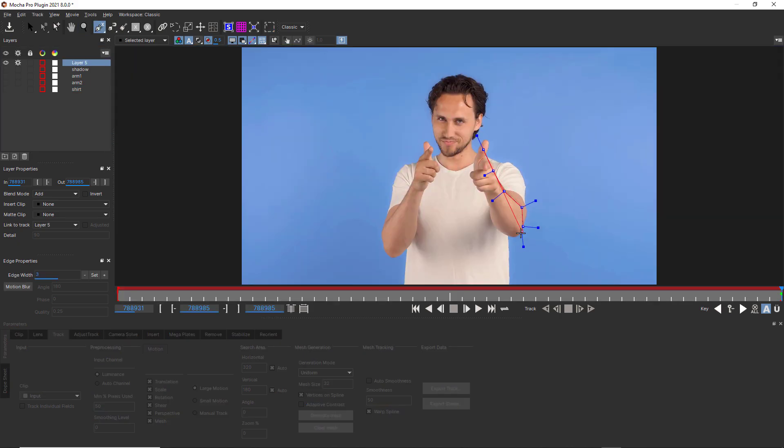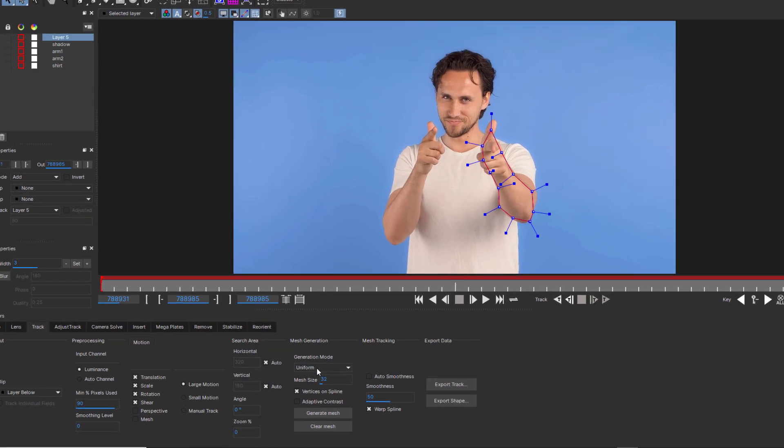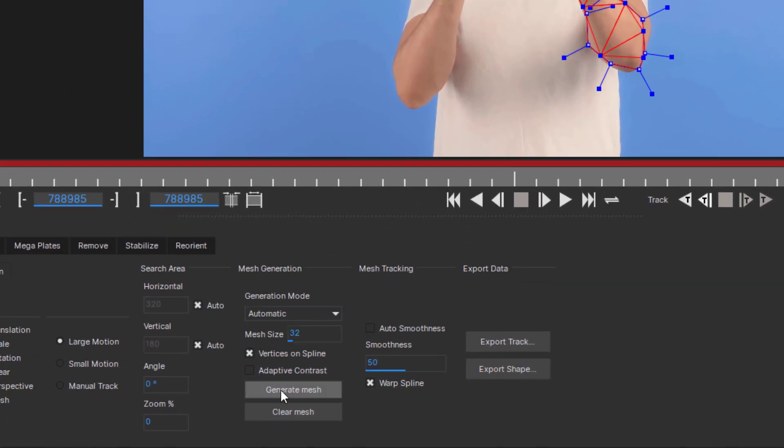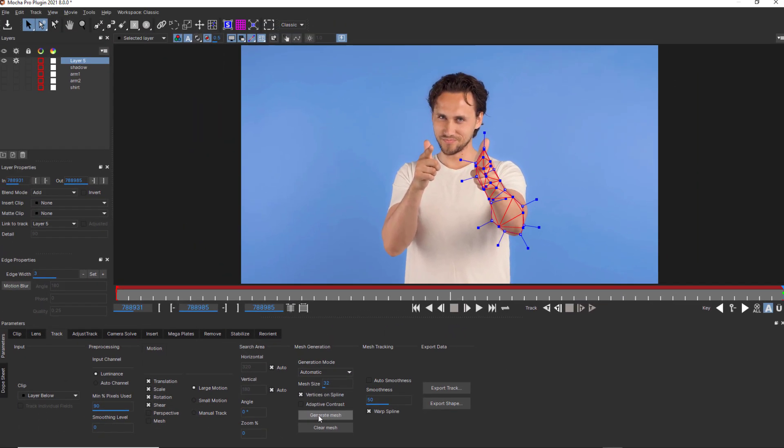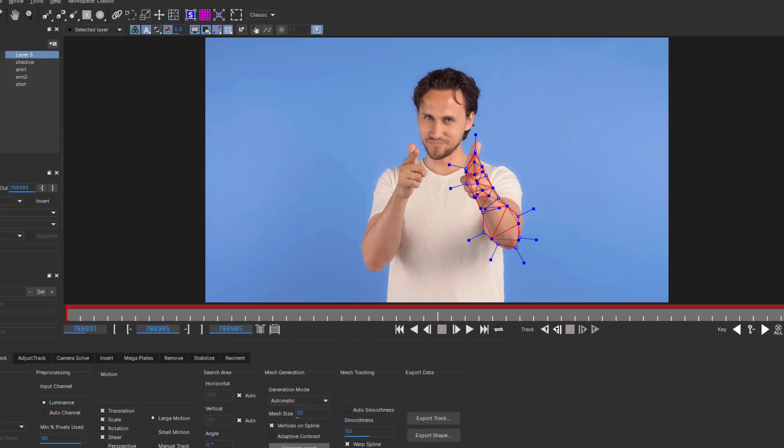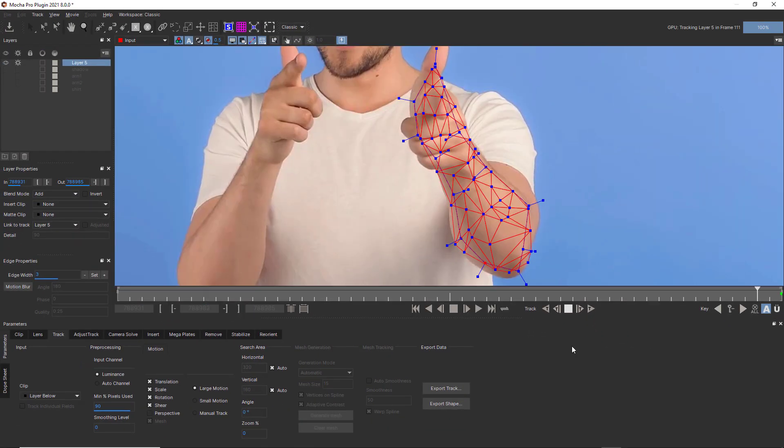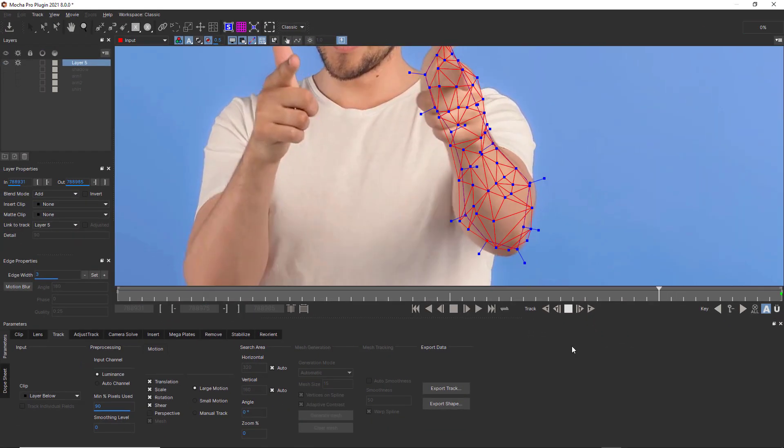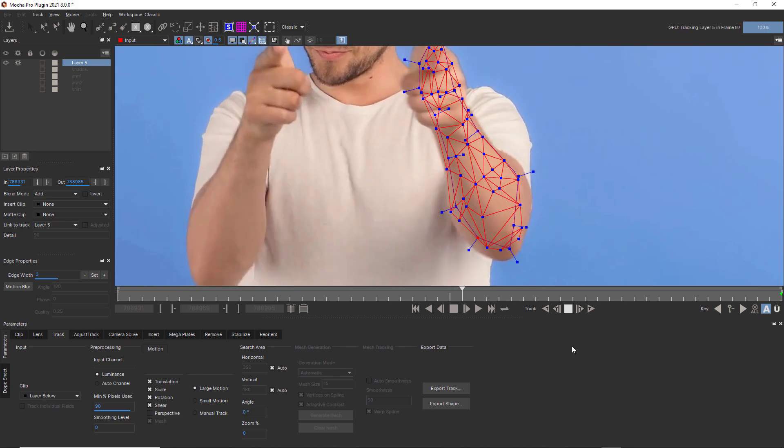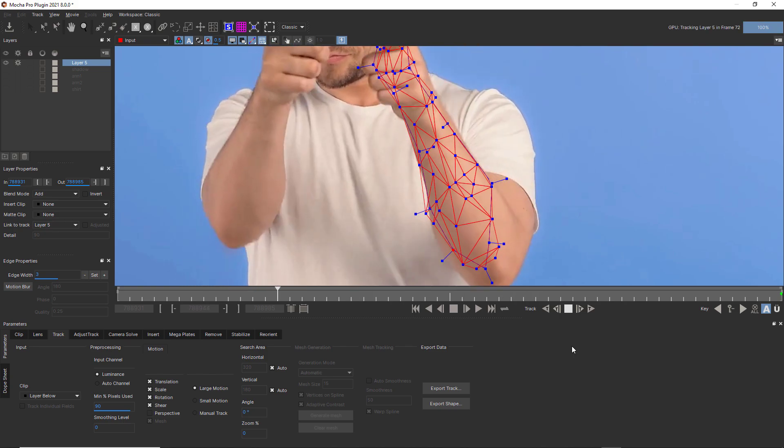But for this arm, for example, I'd want to use Automatic Mesh Generation, and that can help me drive roto shapes to cut down on manual mask work. See how Automatic Mesh Generation looks for high contrast areas to focus on? This can really help cut down on bad tracking data areas when tracking low texture objects.